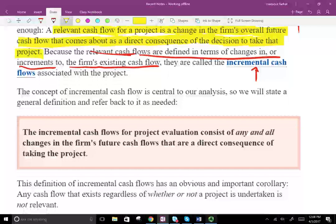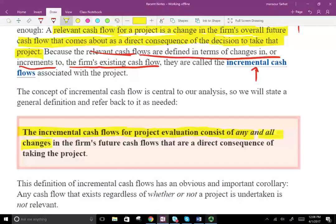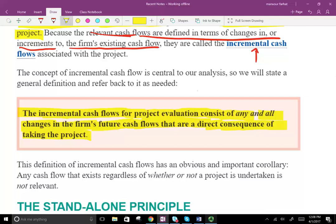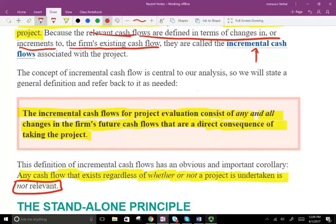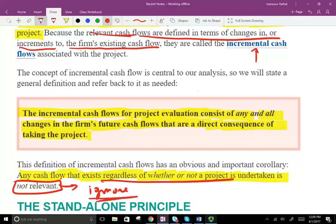Simply put, the incremental cash flow for a project evaluation consists of any and all changes in the firm's future cash flow that are a direct consequence of taking the project. Any cash flow that exists regardless of whether or not the project is undertaken is not relevant — if it's going to exist regardless, we ignore it.